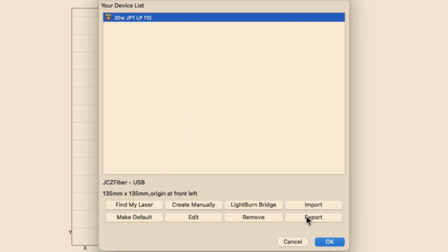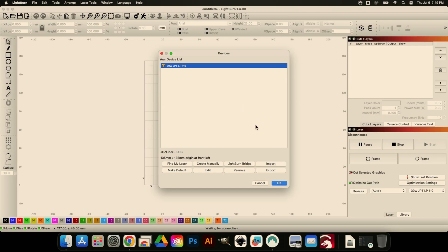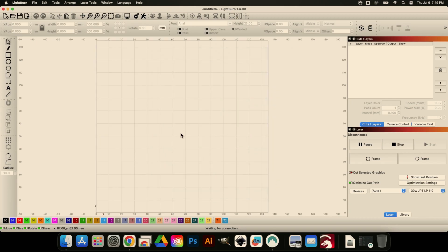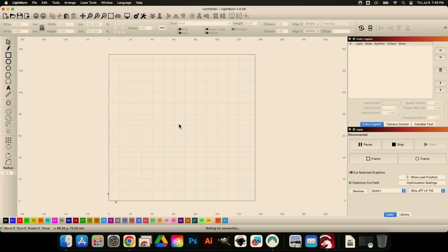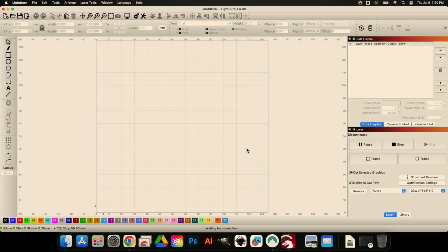Once you're past installation, pretty much everything else in LightBurn is identical on Mac and Windows. So that's all for this one, guys. Thank you so much for watching this episode.